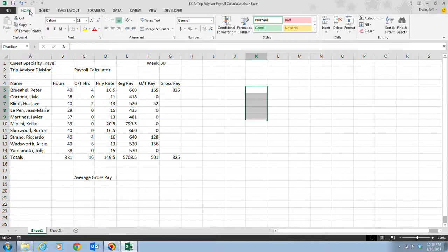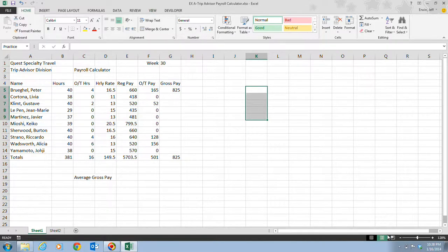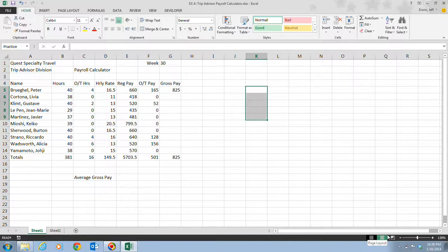Now you can change your view of the worksheet window at any time using either the view tab up here on the ribbon or you can use the view buttons down here on the status bar. Changing your view does not affect the contents of the worksheet in any way. It just makes it easier for you to focus on different tasks such as entering content or preparing a worksheet for printing.